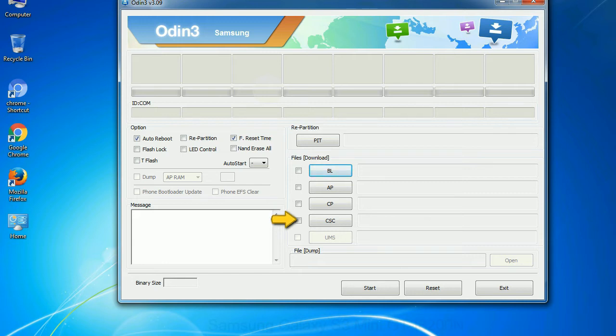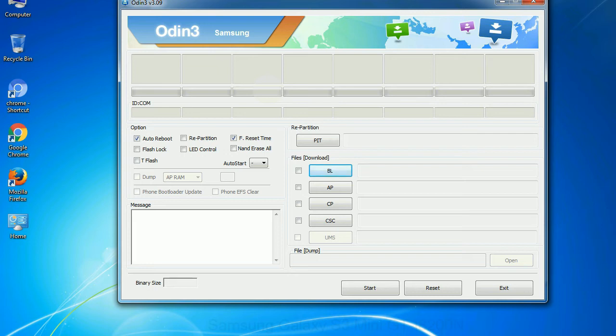CSC, Consumer Software Customization: Click this button and select the CSC file. Especially with re-partition option you need to select the right PIT file. If you do not have the right .pit file, do not check re-partition option as it may brick your phone. You need to select the right file against each button. Click on the button, browse and select the appropriate file.